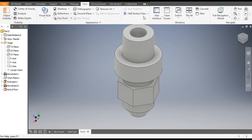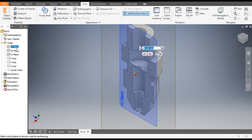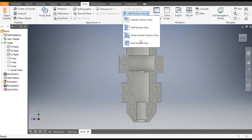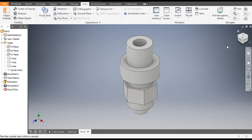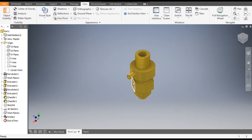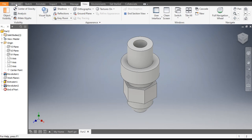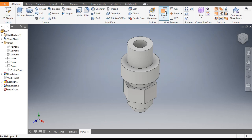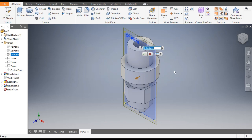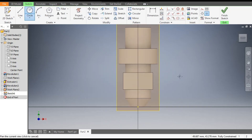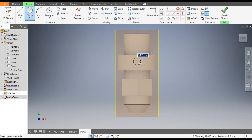You can see the cut profile inside. Go to Half Section, select Half Section View, select the YZ view. This is the half section view. Now go to Home. We will now make the pipe profile. Go to 3D Model, go to Plane command, select Offset from Plane, select the XY plane, and take an offset of 35 mm. Click OK. Select this plane and go to Create Sketch.